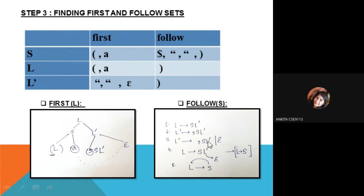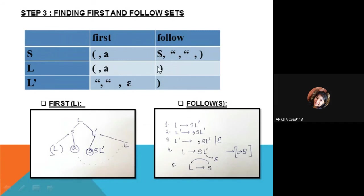When L-hash is substituted as epsilon, L will only be producing S, meaning there is nothing following S. For that reason, we include in the FOLLOW of S whatever is the FOLLOW of L, which is the closing bracket. In this way, we find the FOLLOW for all the variables.